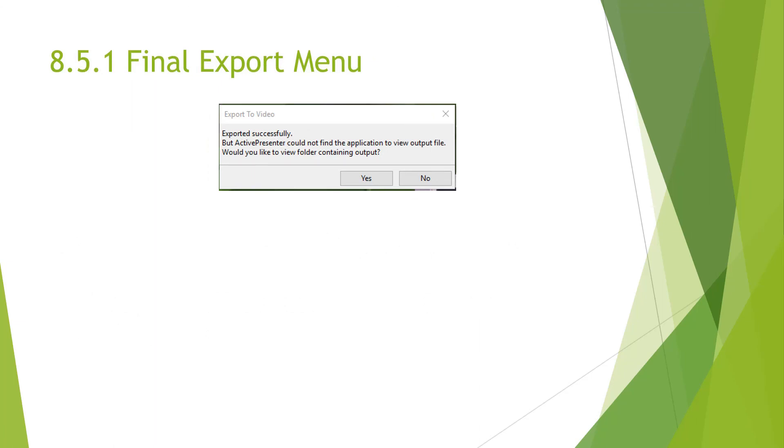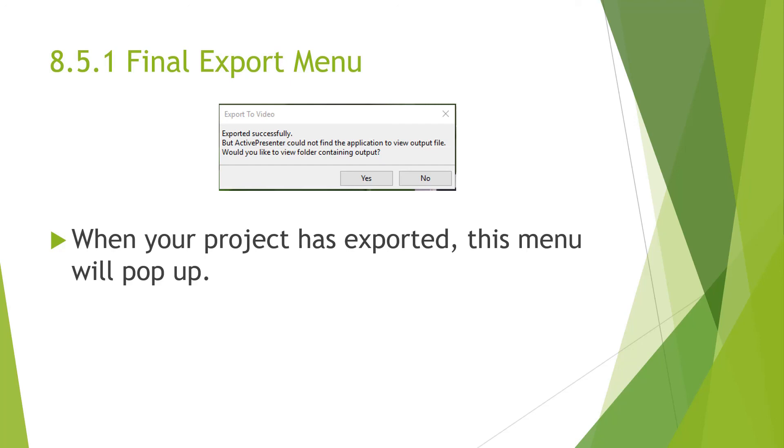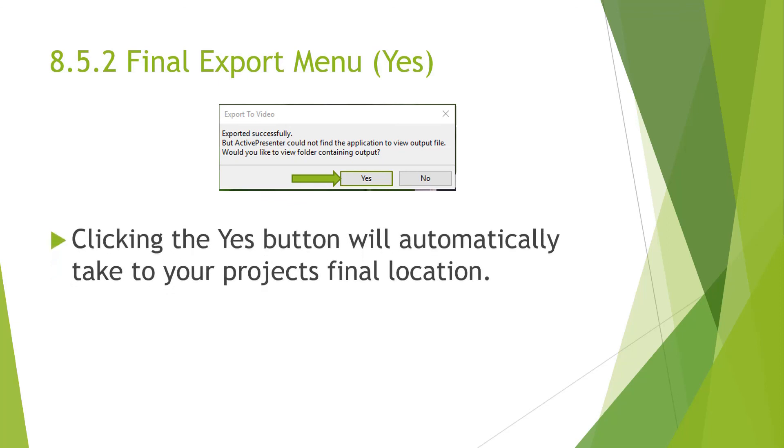And then once done recording, you'll bring up the final export menu. And when your project has been exported, this menu will pop up. And then there are options concerning this. The yes option will allow you to automatically go to your projects file location. And then the no option will bring you back or it'll just close this menu entirely.